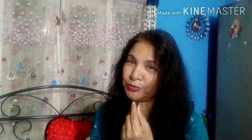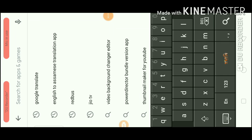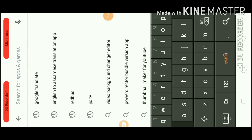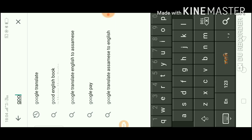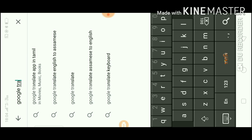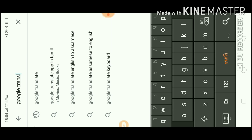I will download this app to translate text. I will open it up. I will go to Google Play Store and download Google Translate. I will click the search button to find Google Translate.